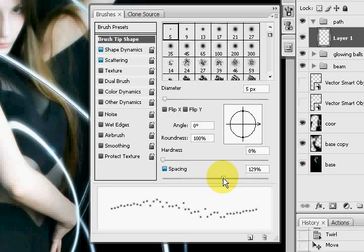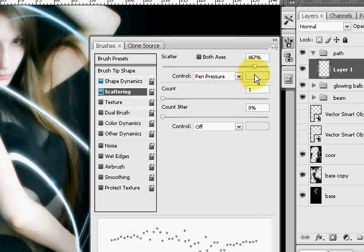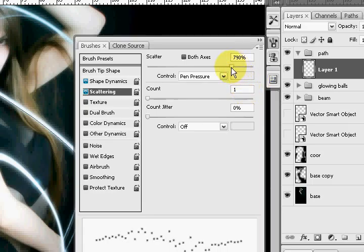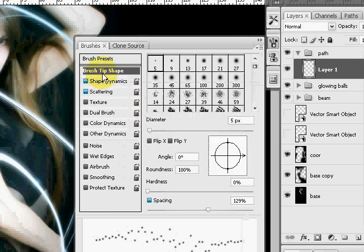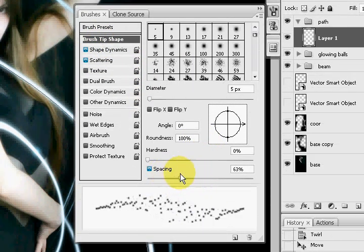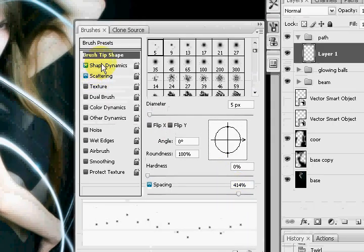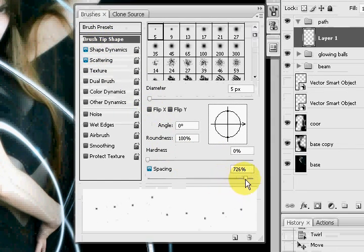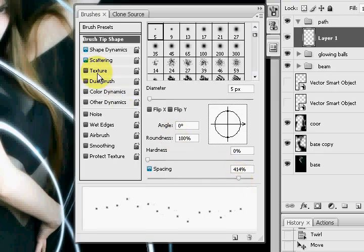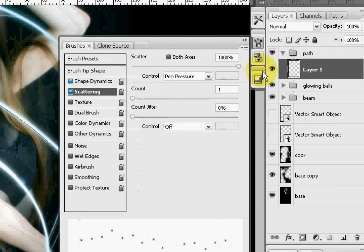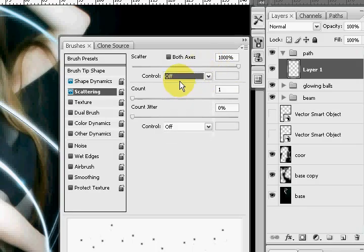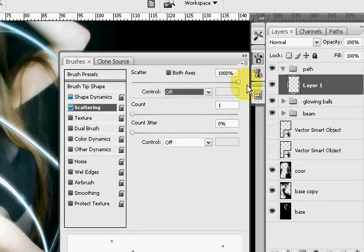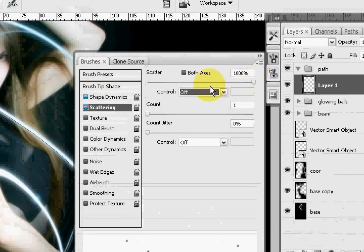So I'm going to set the spacing to about 129% here. Scattering, I'm going to increase it all the way, and you can see on the bottom, you can see kind of literally scattering. You don't really have to mess with any other ones. On the brush tip shape area, change the spacing. I'm just going to have maximum scatter, and I'm going to take off pen pressure.